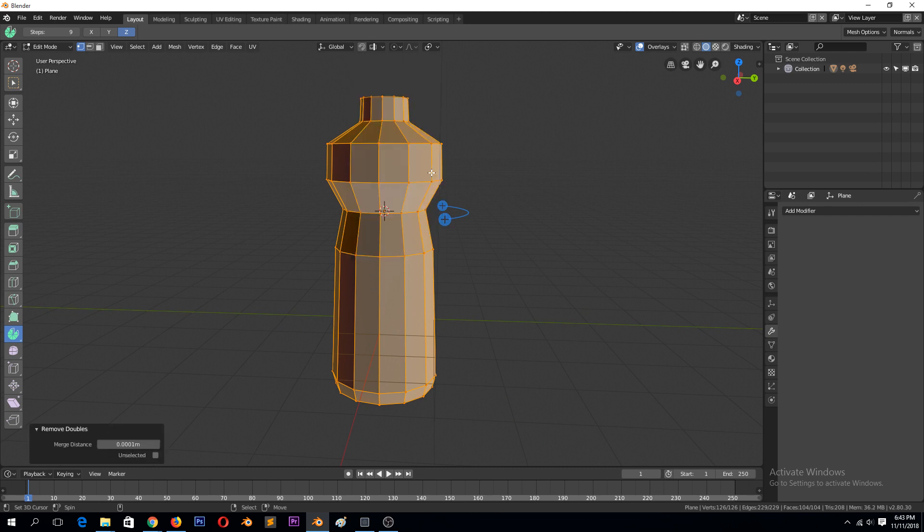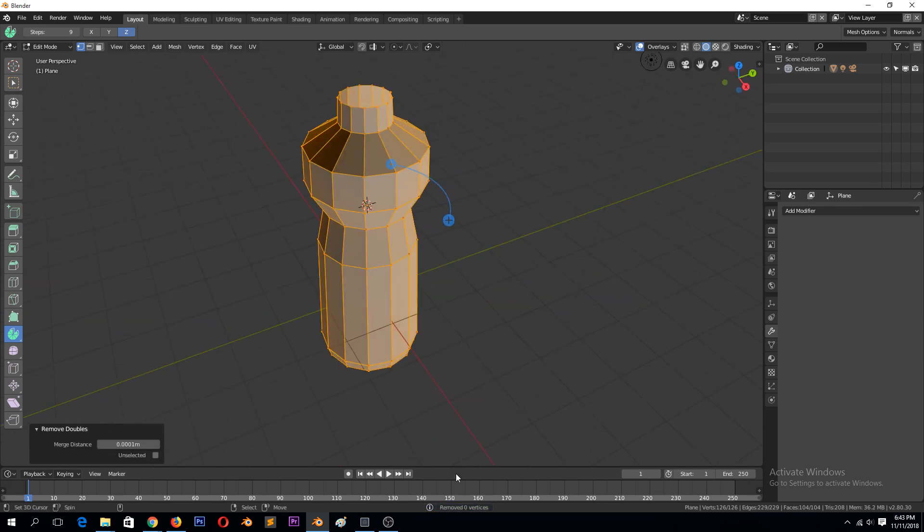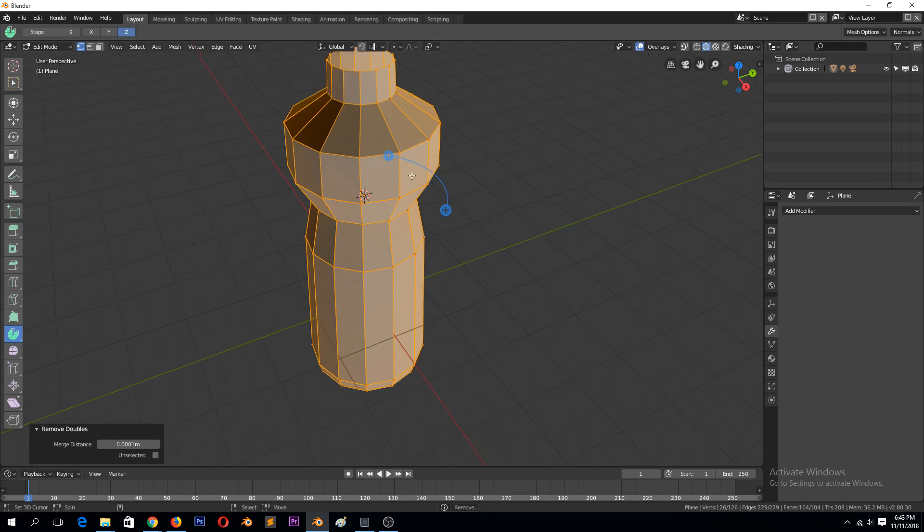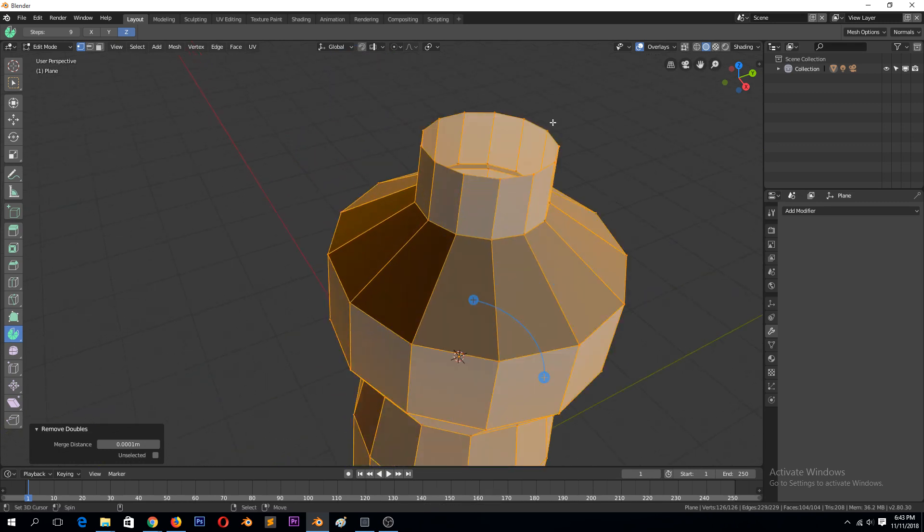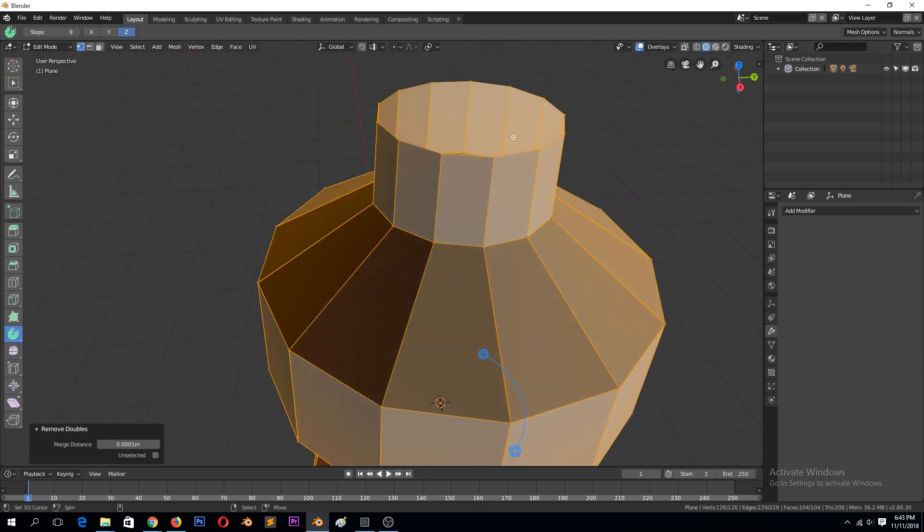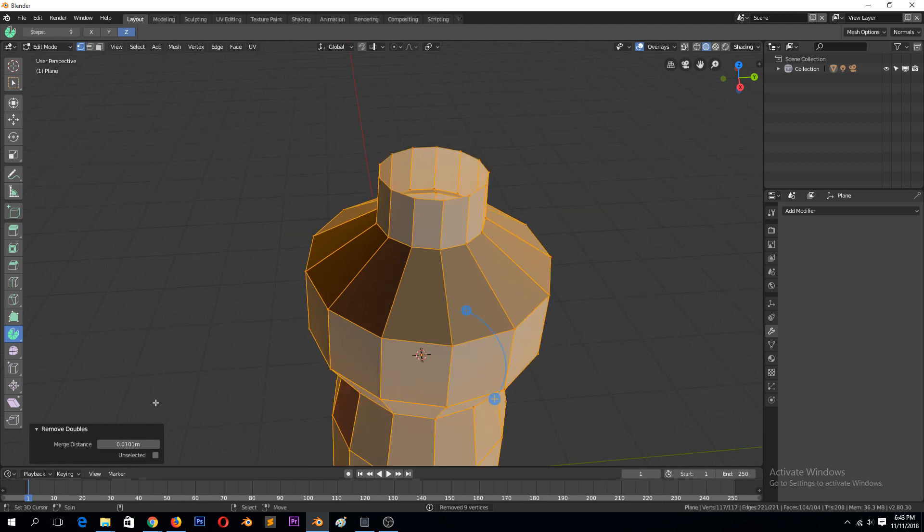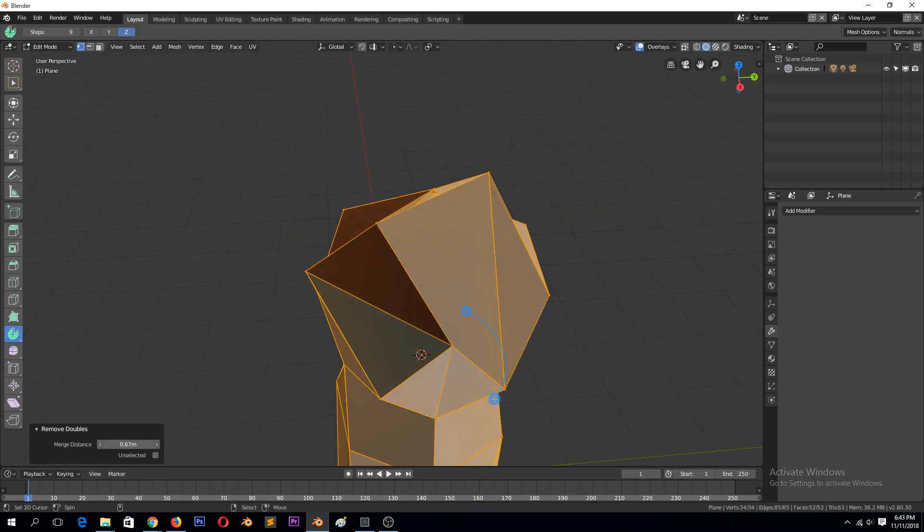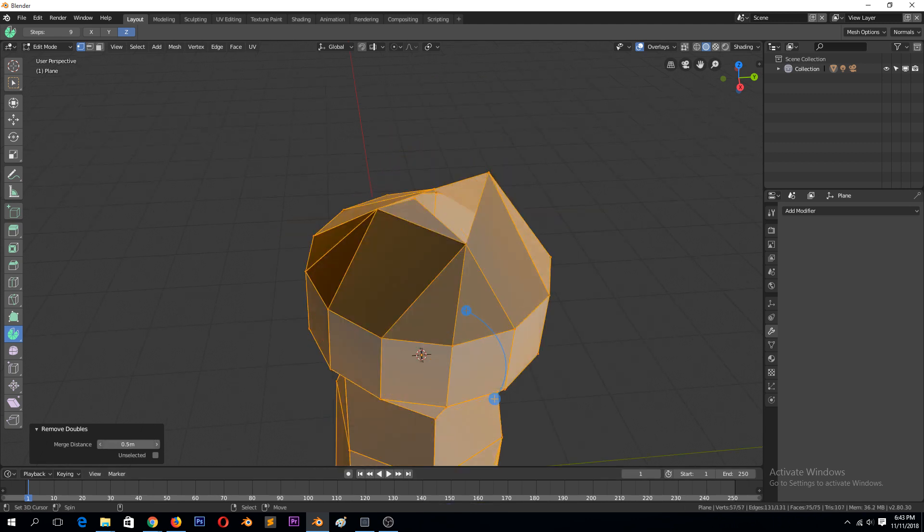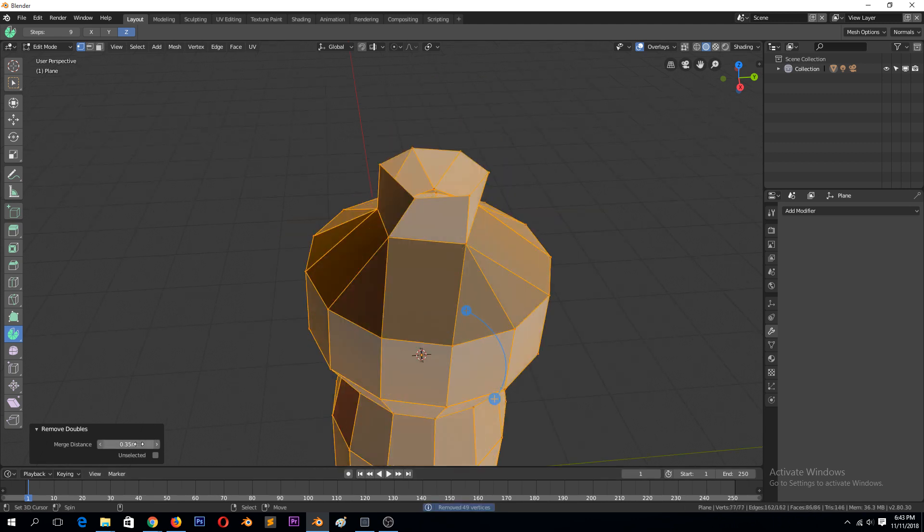So you need to remove them. And you can see at the bottom here, it says removed zero. That's because the merge distance between those two is not enough. So you just increase it until you see that we have some vertices removed. If you increase it further, it will start removing other vertices that are within that merge distance.